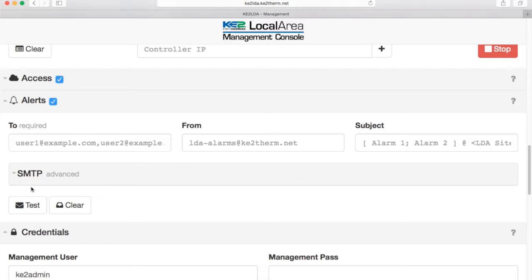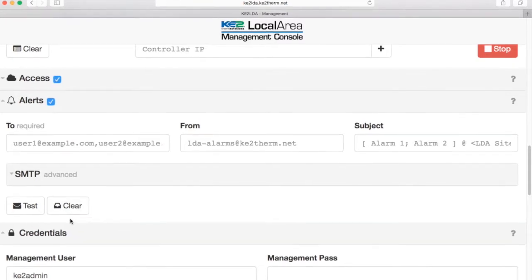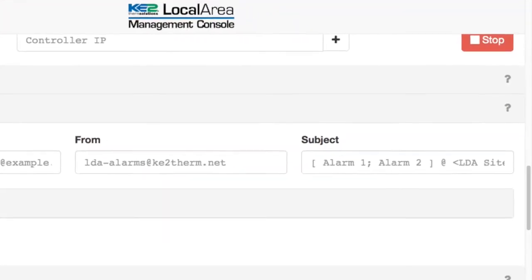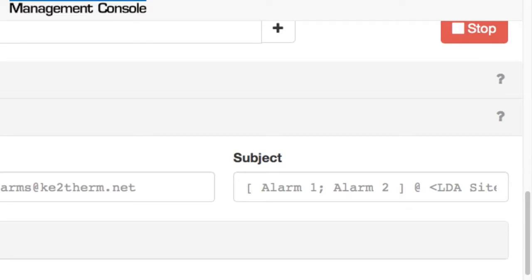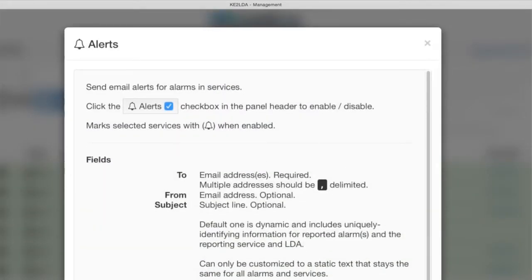Once you have the alarm section filled out, verify it is working properly by clicking the test button at the bottom to send a mock alarm notification. Also note, this is the screen you will access to clear alarms using the clear button to the right of the test button. If you have any questions about alarm notification features, click on the question symbol at the top right of the alert section for a description of each field.